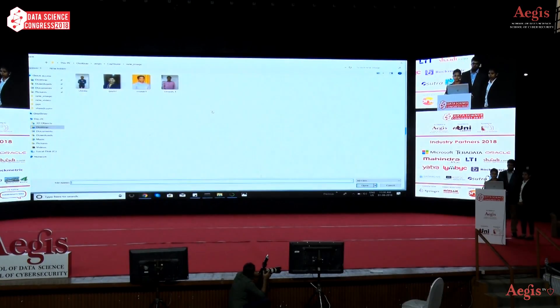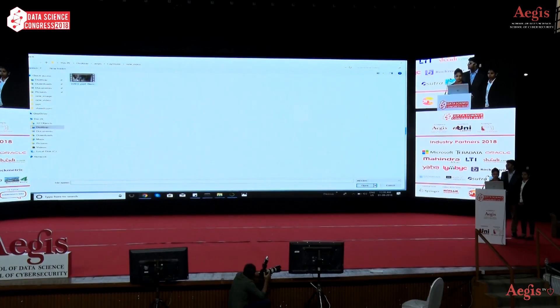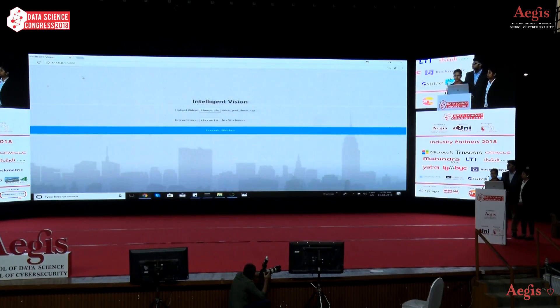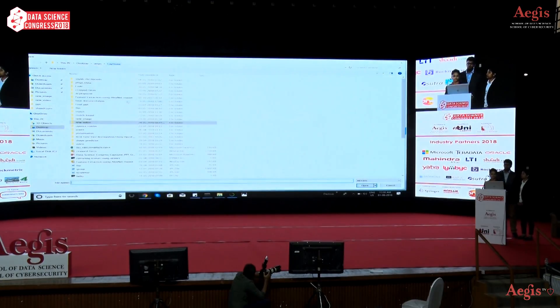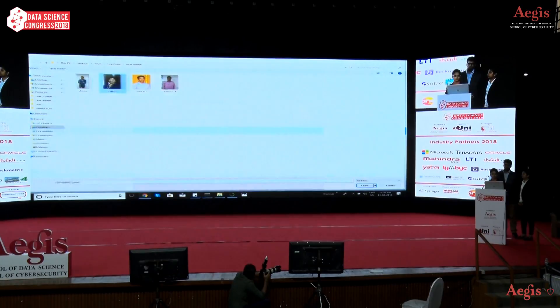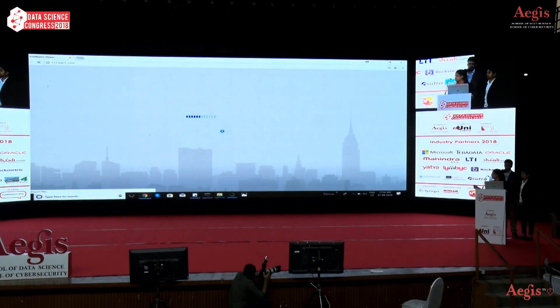I'm taking a video as our first input, then providing the image to be matched, and then I click on Generate Match.